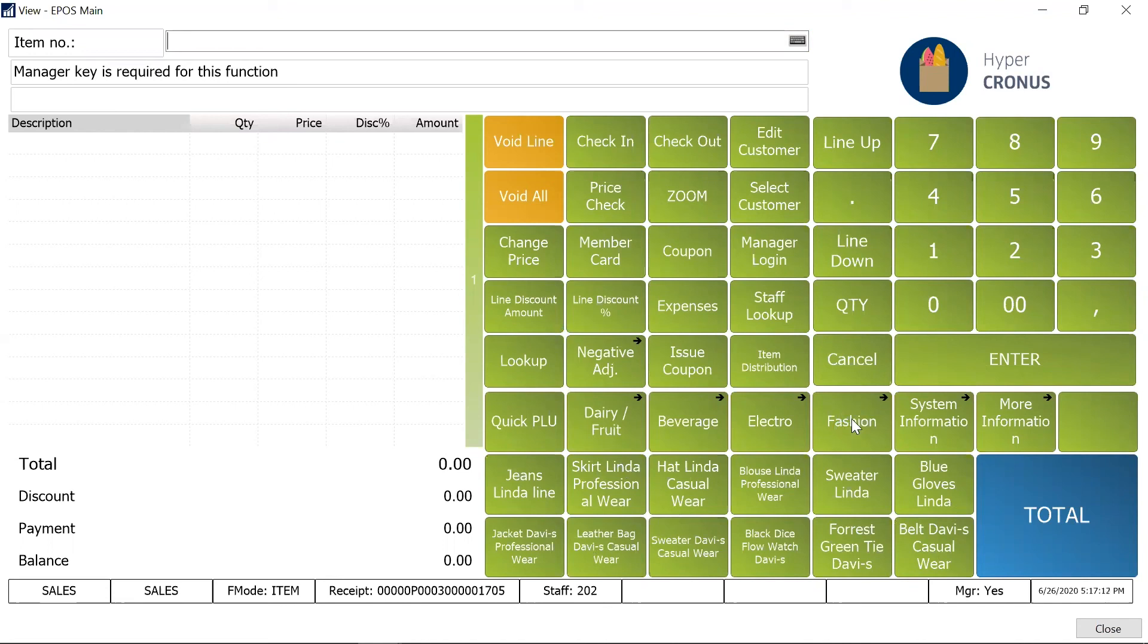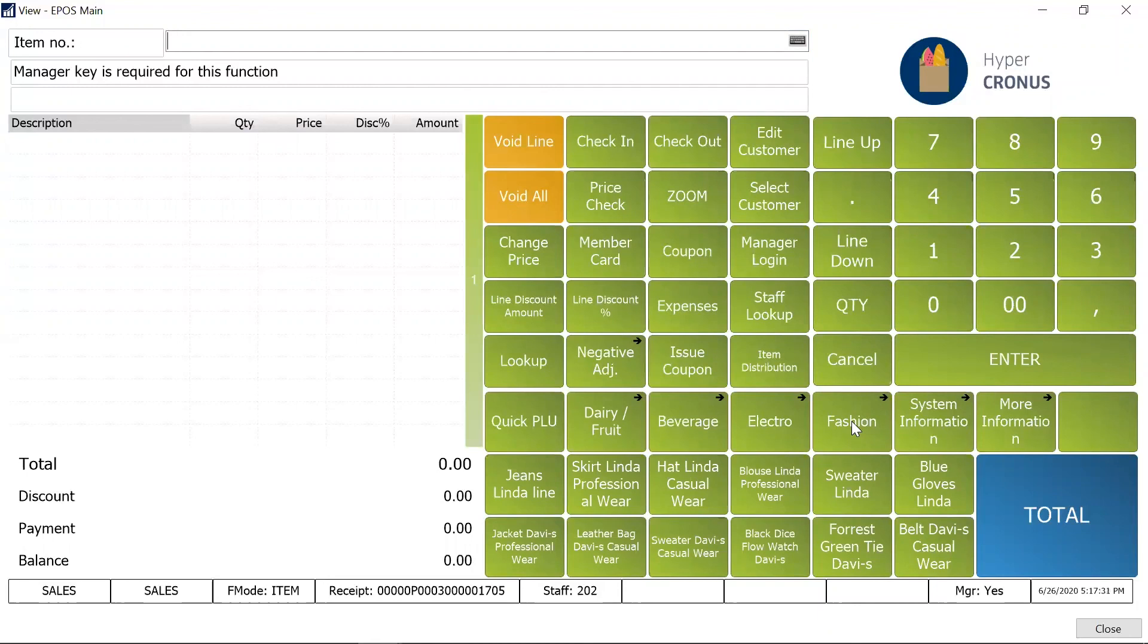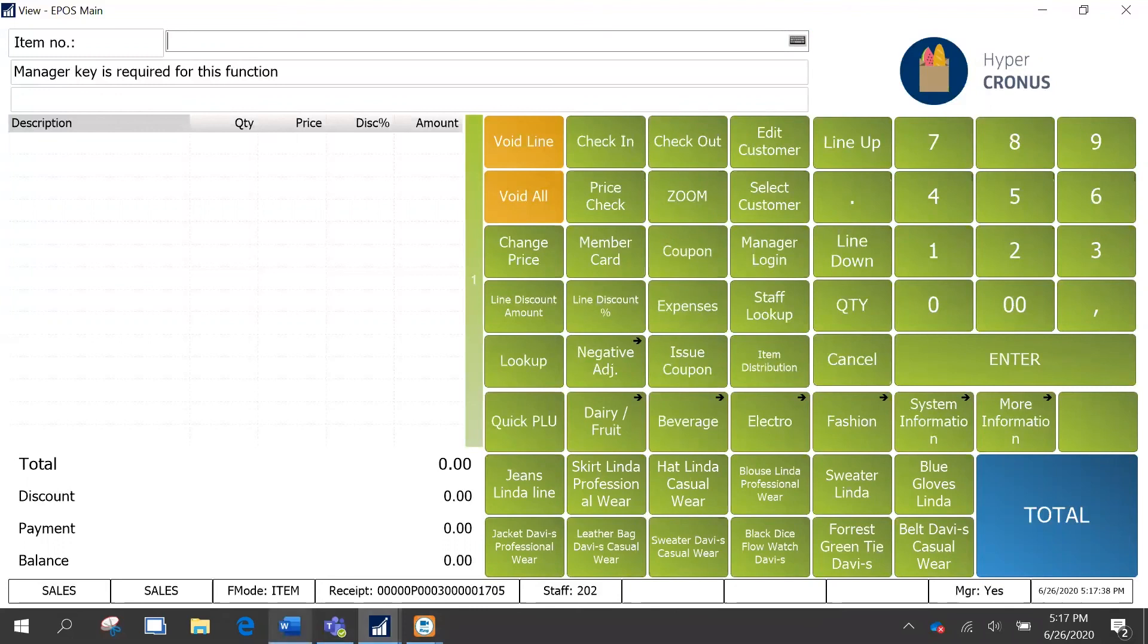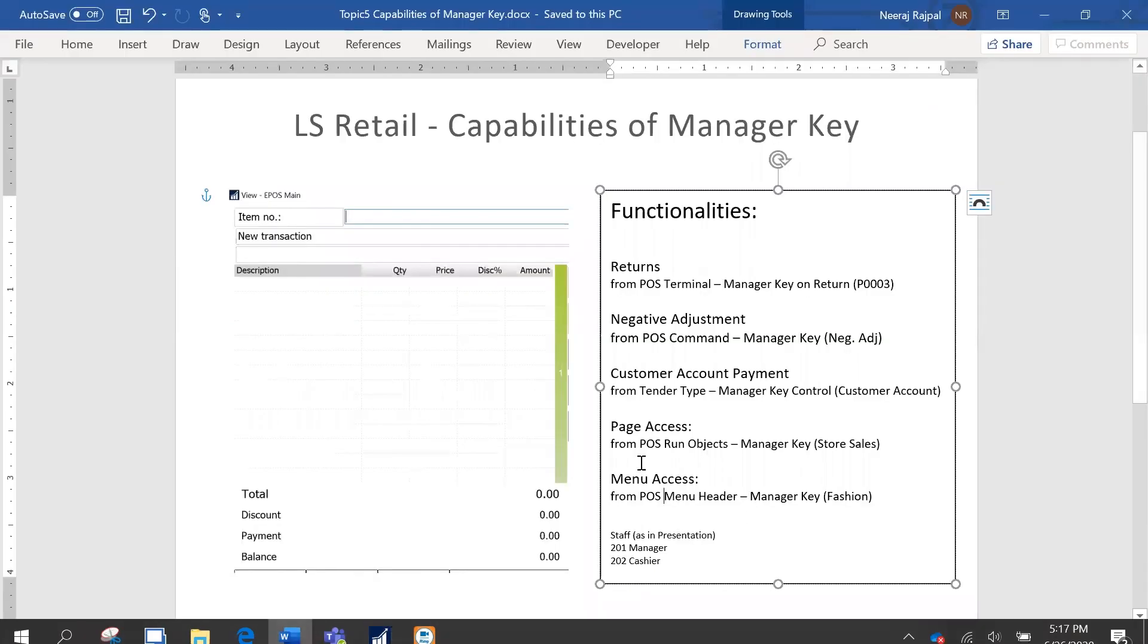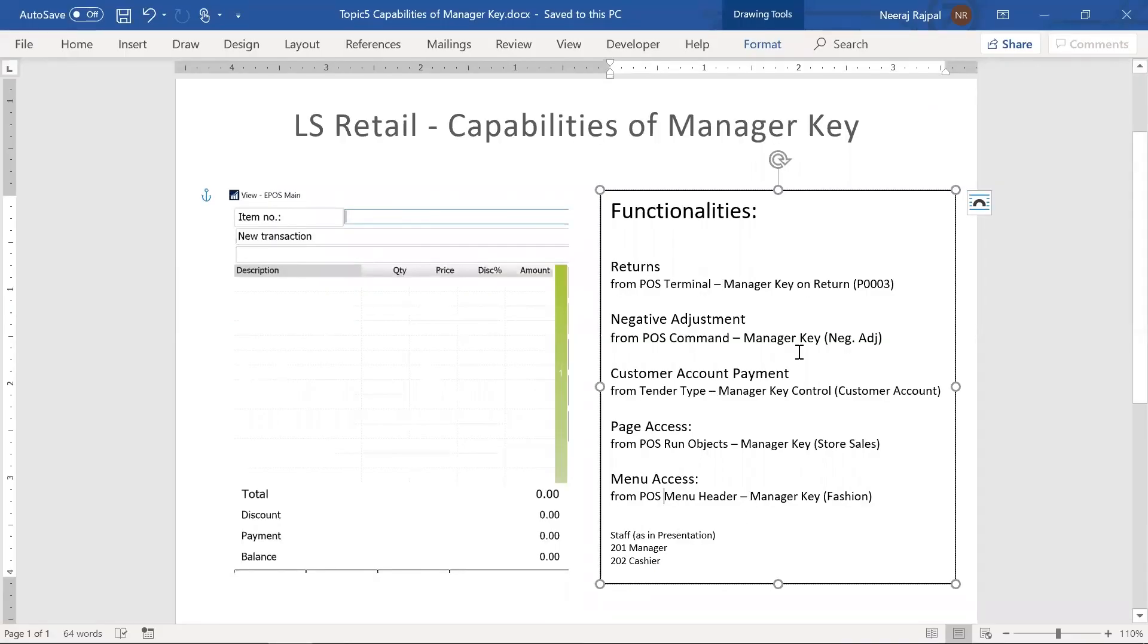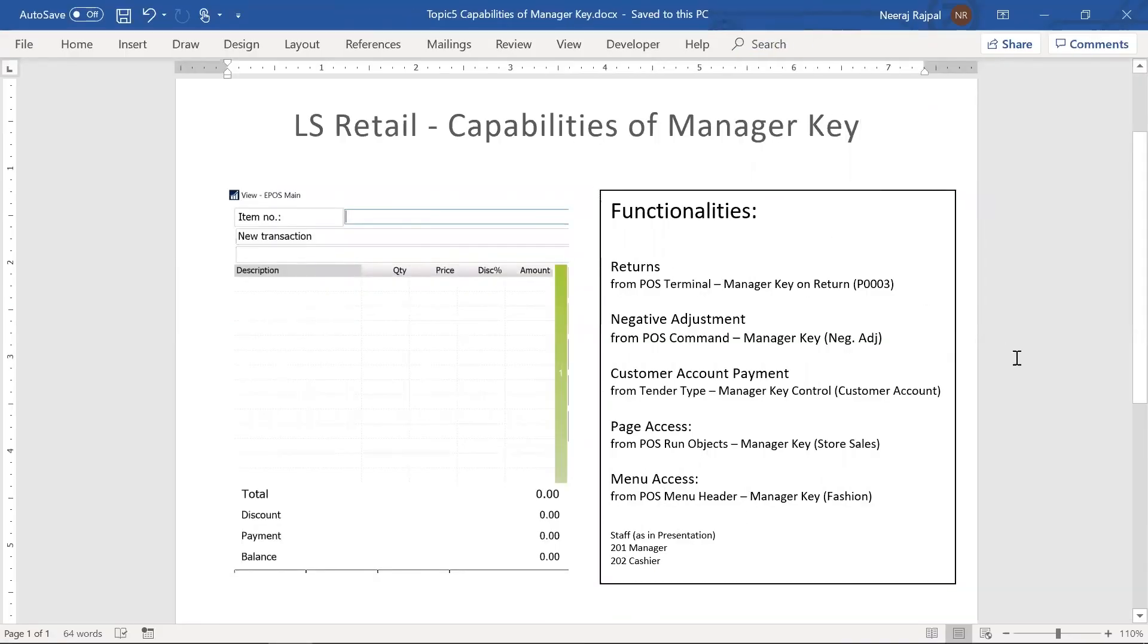So this is again a very good feature that helps with that kind of segregation. That's it. There are other features also like the staff permission groups which gives you a more detailed configuration to control all these things, but the manager key is like for these areas like we discussed and it comes out to be very handy and useful. That's it for now. If you have any questions or requirements please feel free to contact us and you know where to contact.